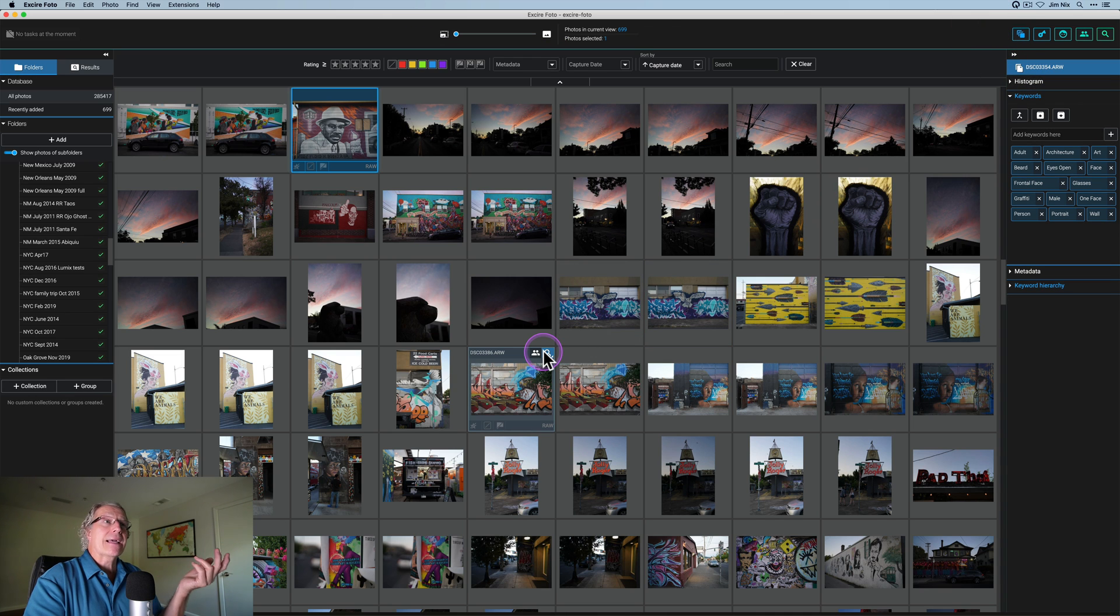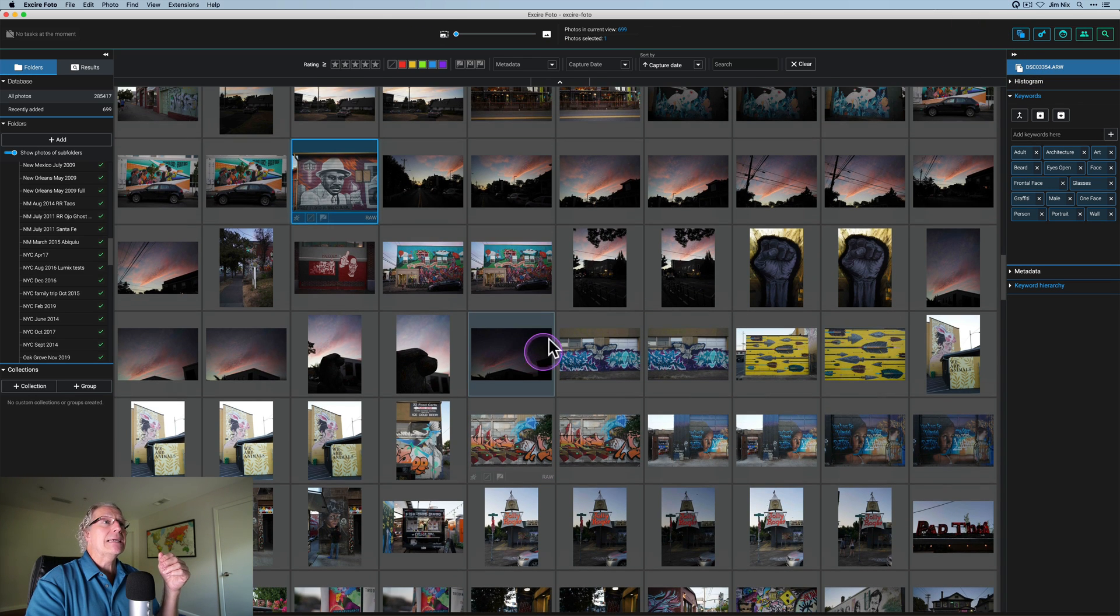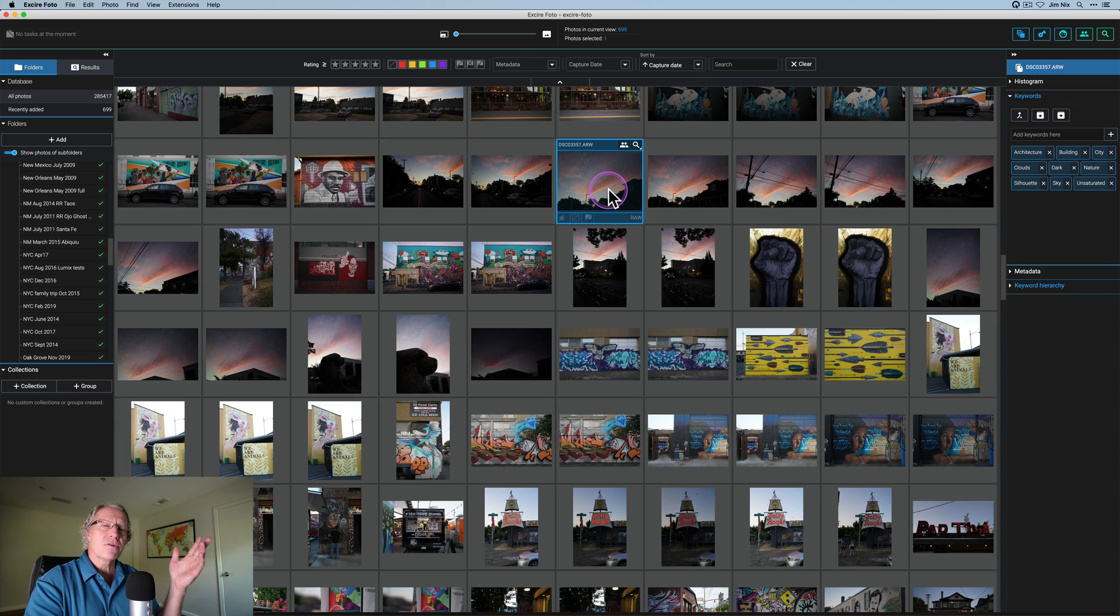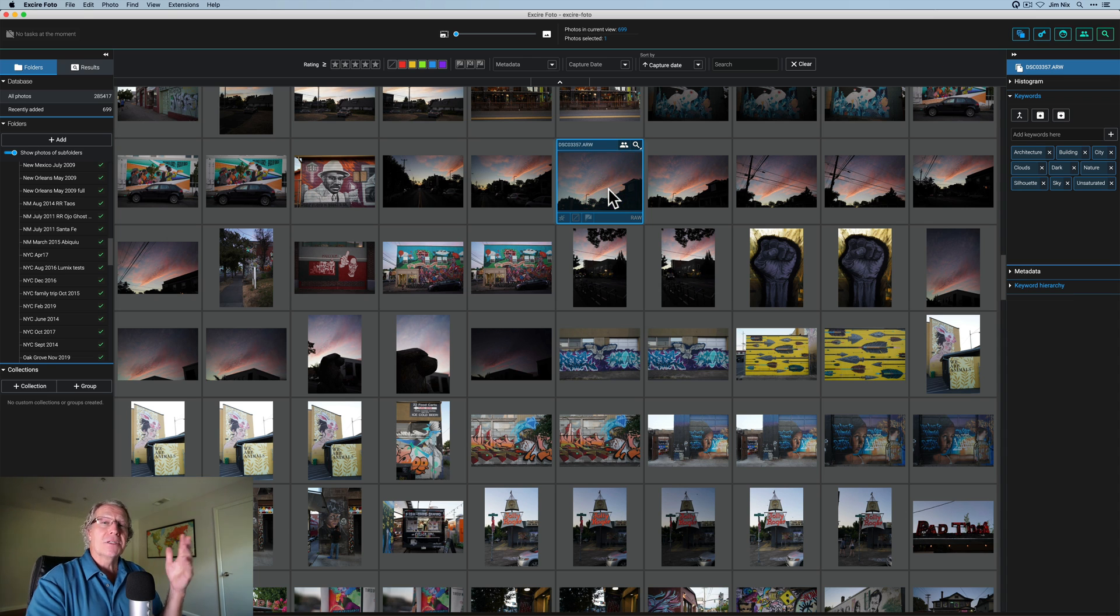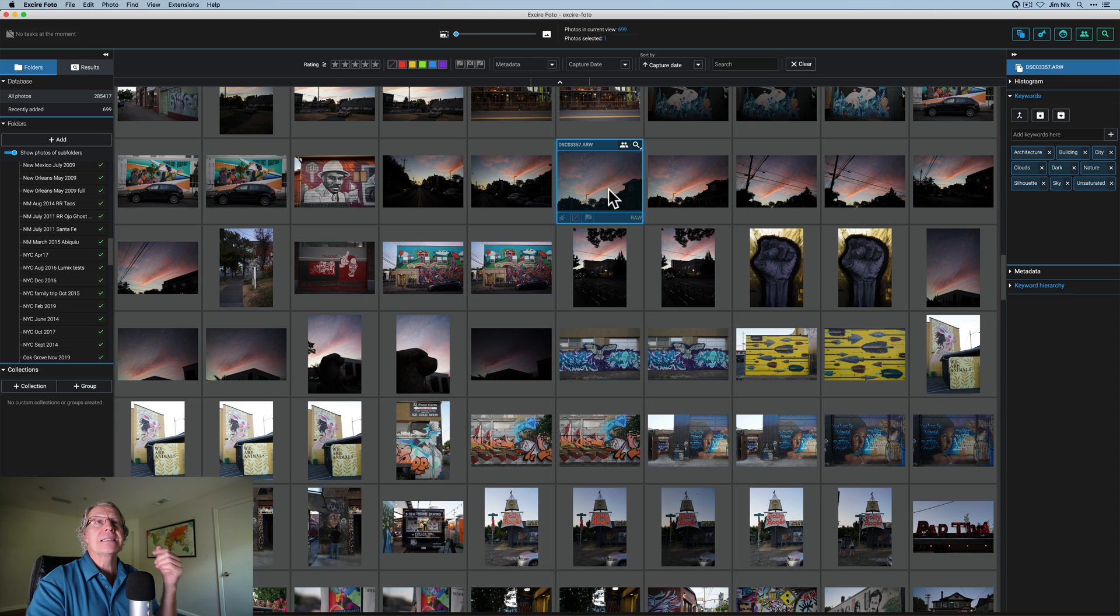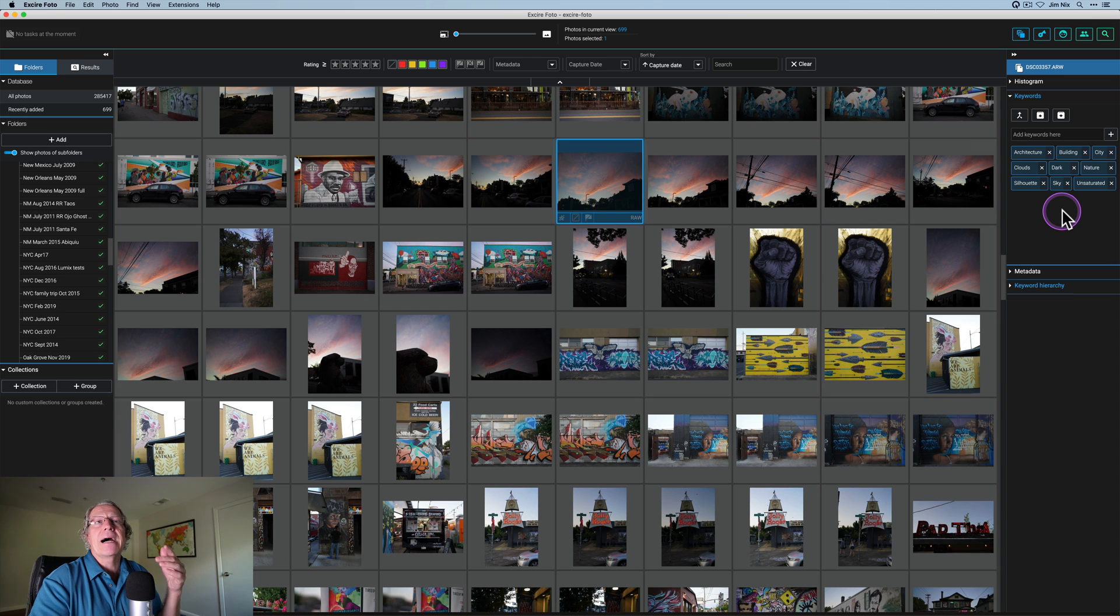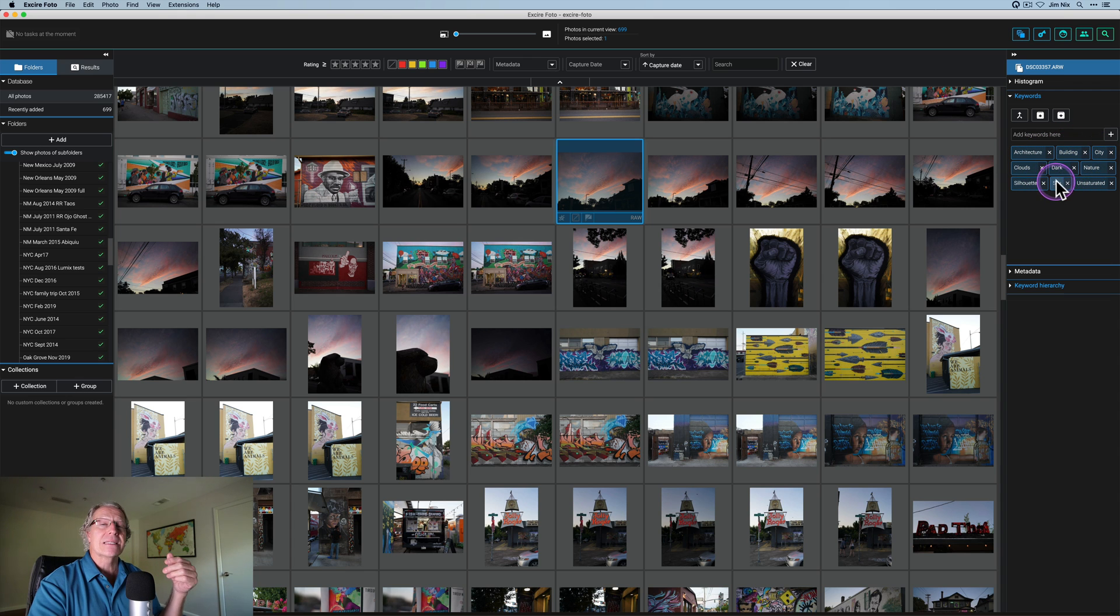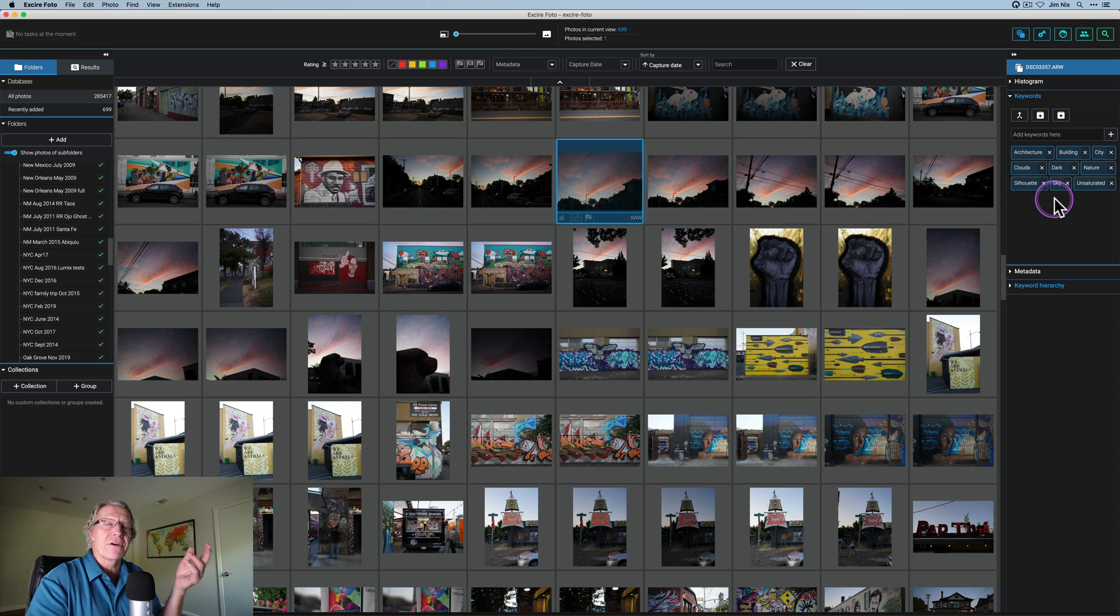So that comes in really handy. Here's a sunset as I was walking back down the street, back to my car. I was in a terrible position to capture a beautiful sunset, but I took some shots of the sky anyway. And you can see it says architecture and building and city, but it also says nature, silhouette, and sky, which is all, of course, very applicable.